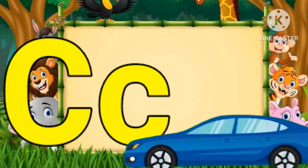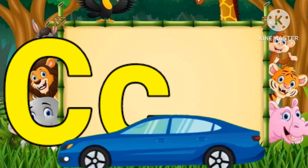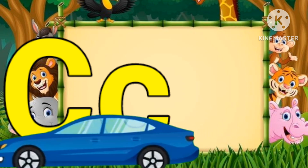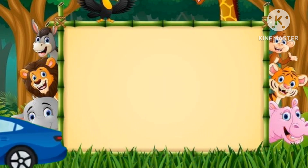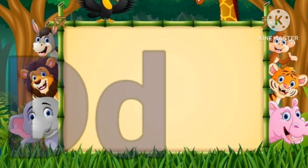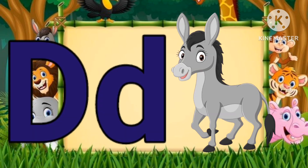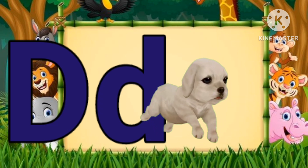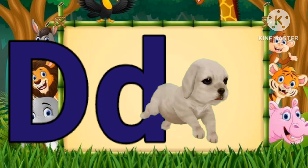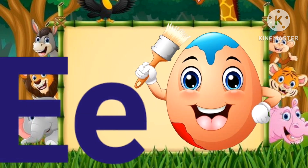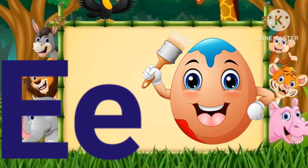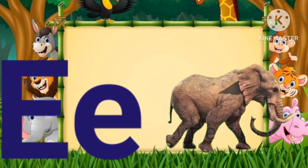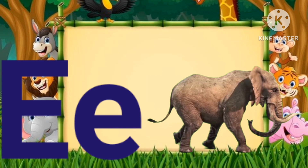C for cat and C for cat. D for donkey, D for dog. D for dog, E for egg and E for elephant.